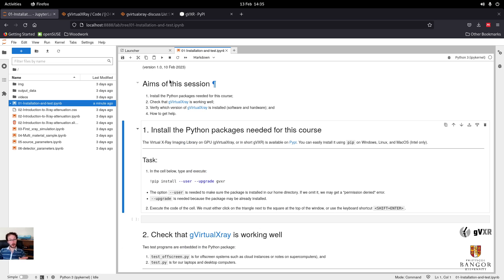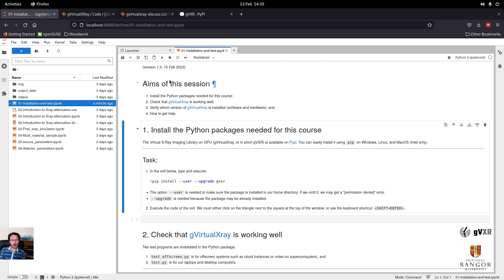First we're going to install the package, then we're going to check that it's working — which version of GVXR is installed, both software and hardware — and finally, I'll show you how to get help if you get stuck.